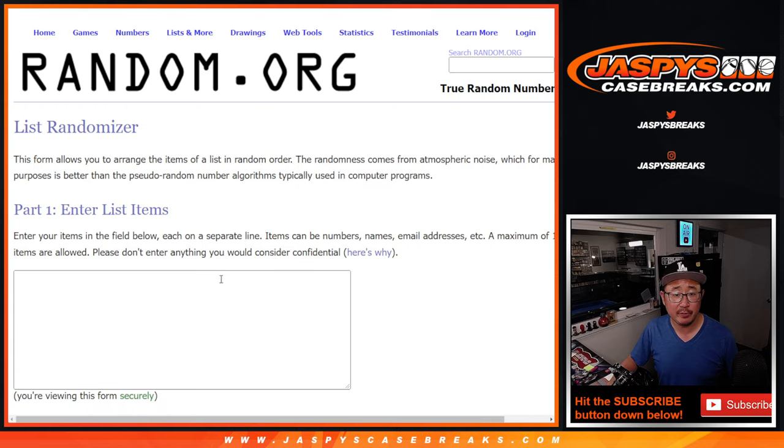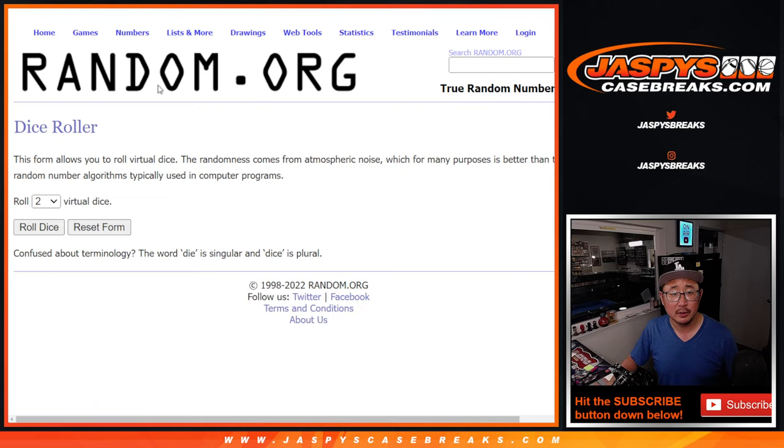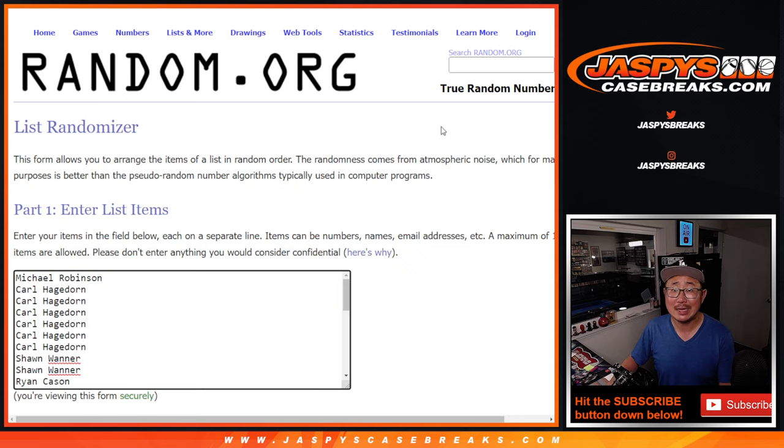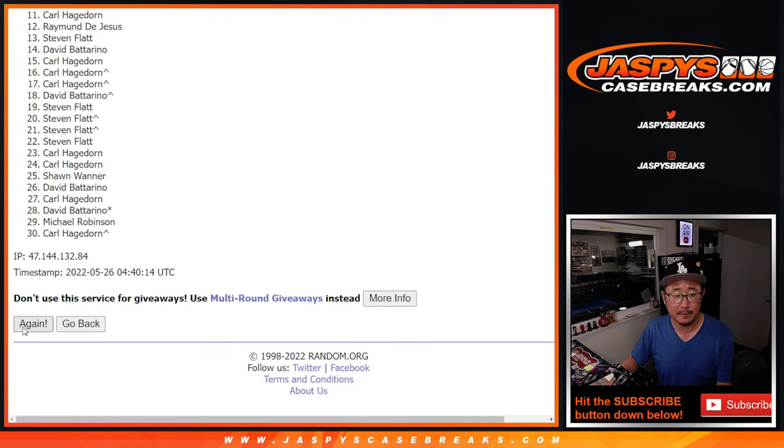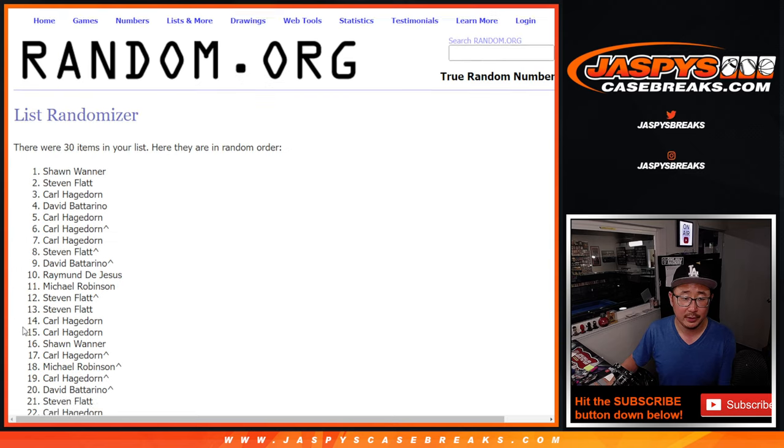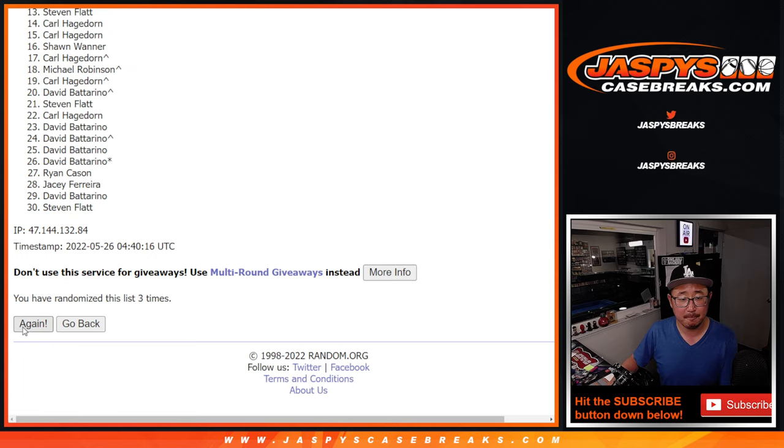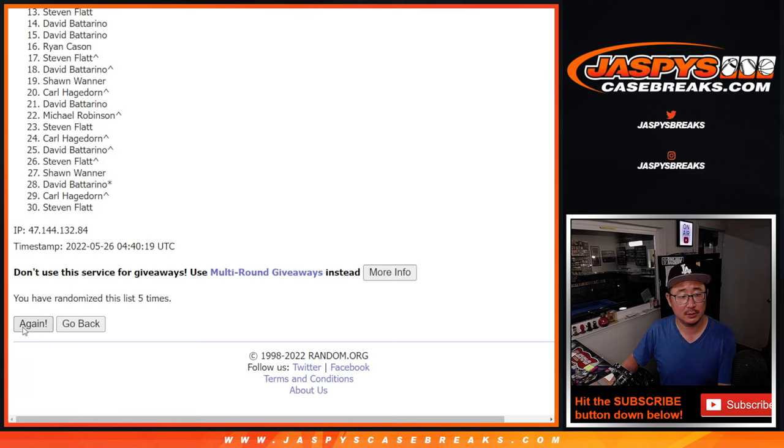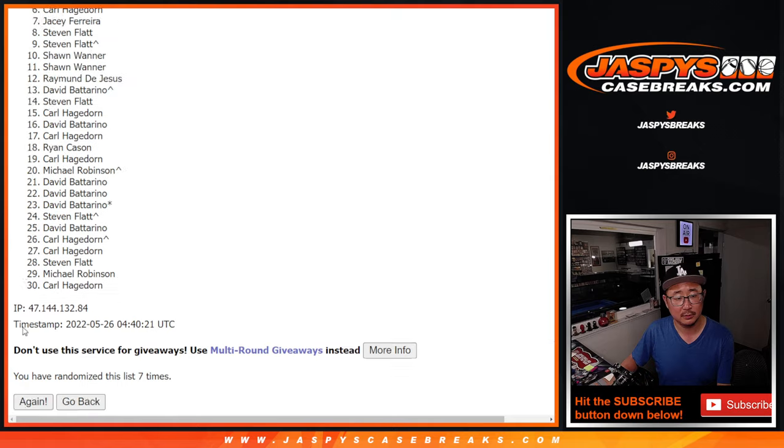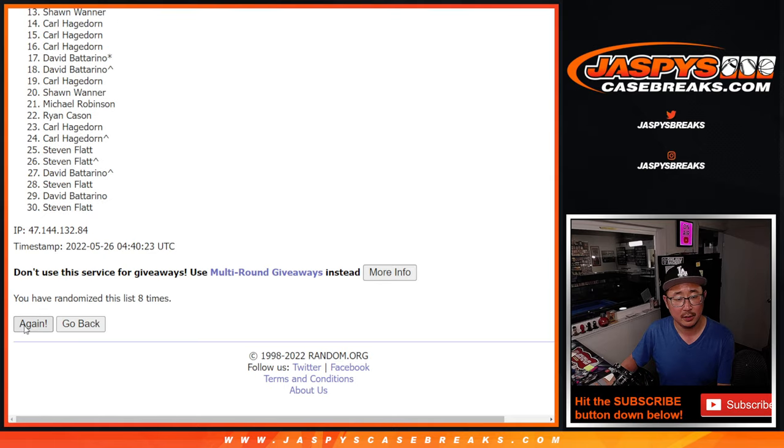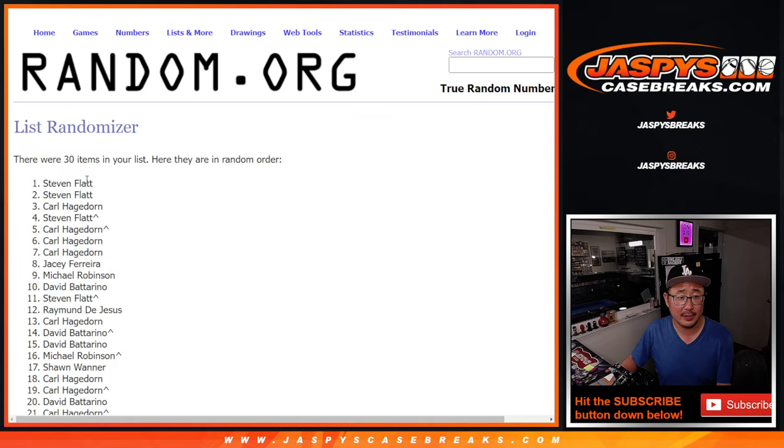Second dice roll will be for the pack break itself. Let's roll it and randomize it. Four and a six ten times for names and teams. One, two, three, four, five, six, seven, and tenth and final time.